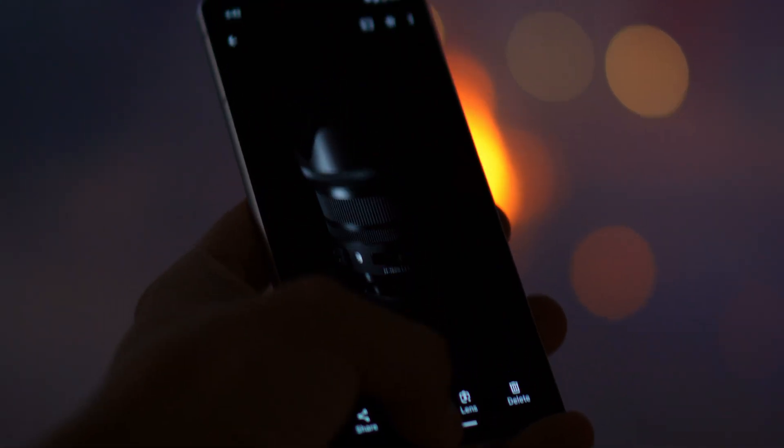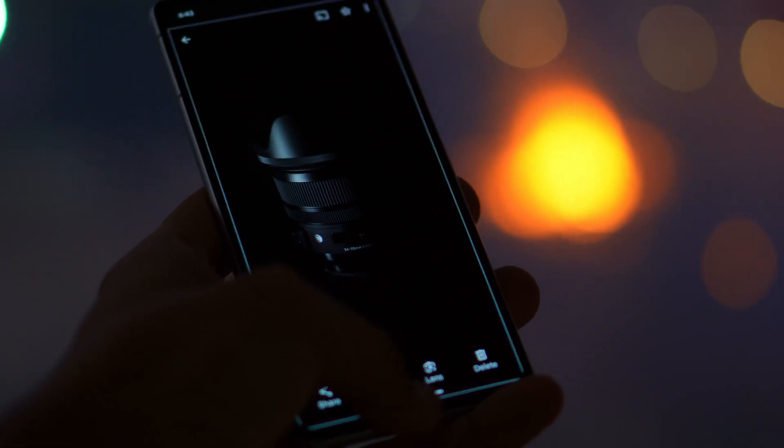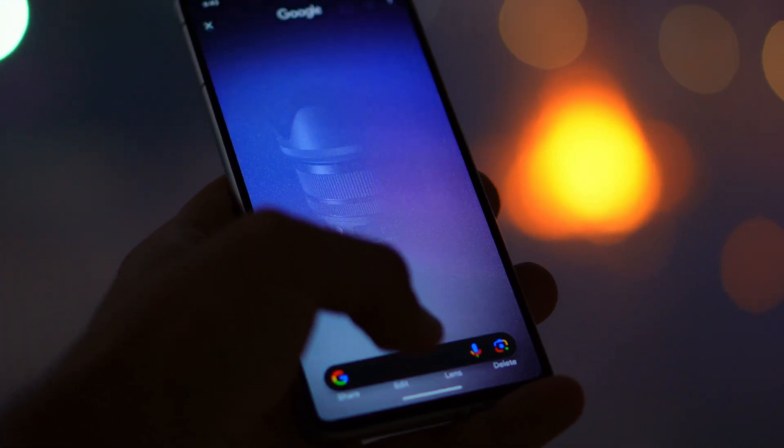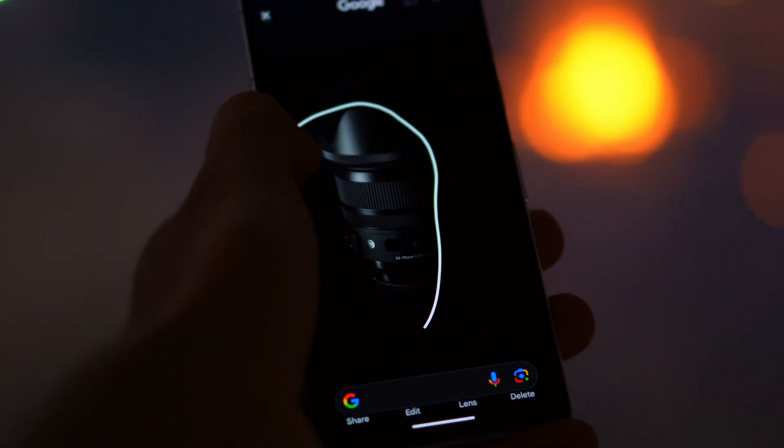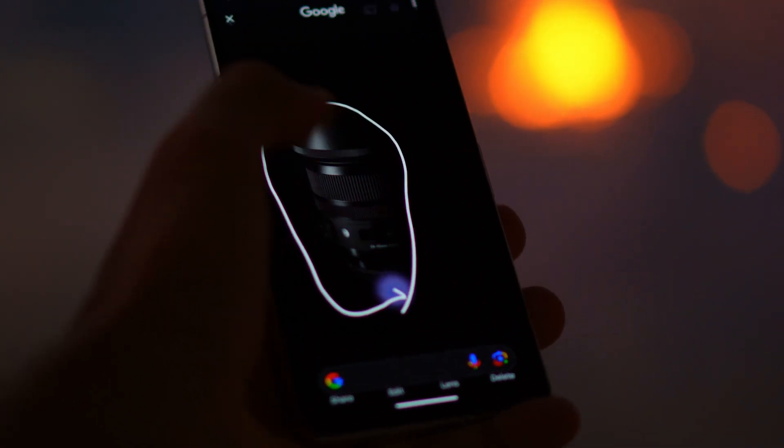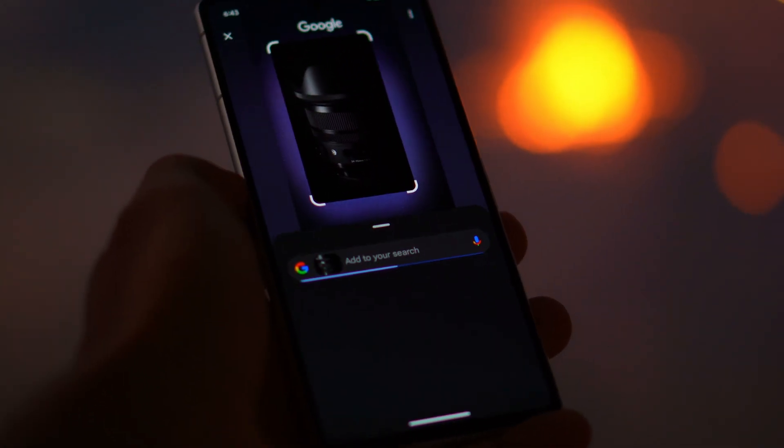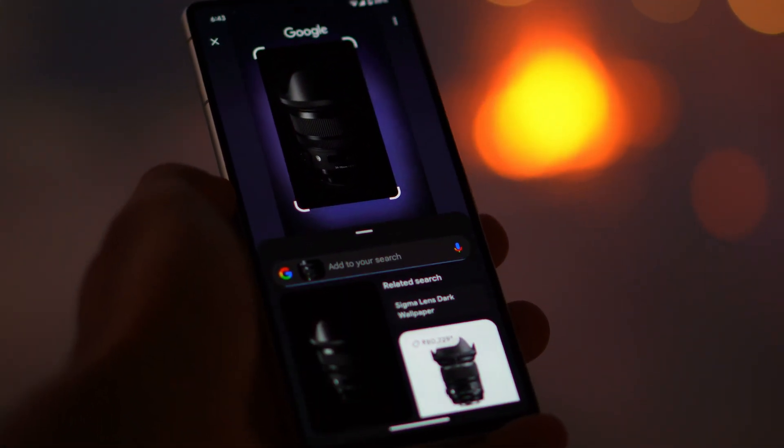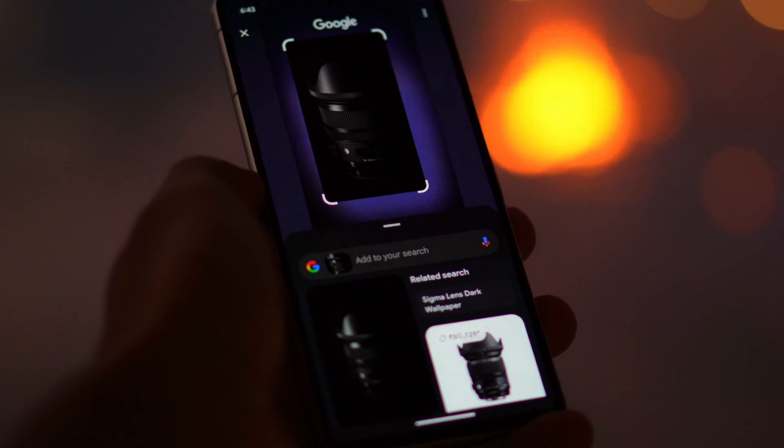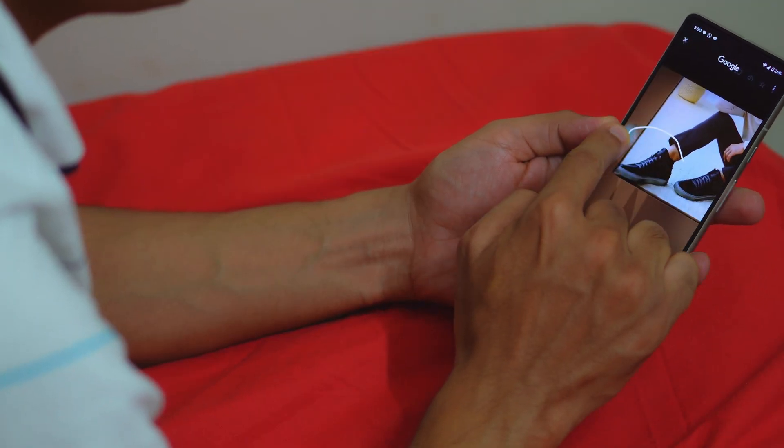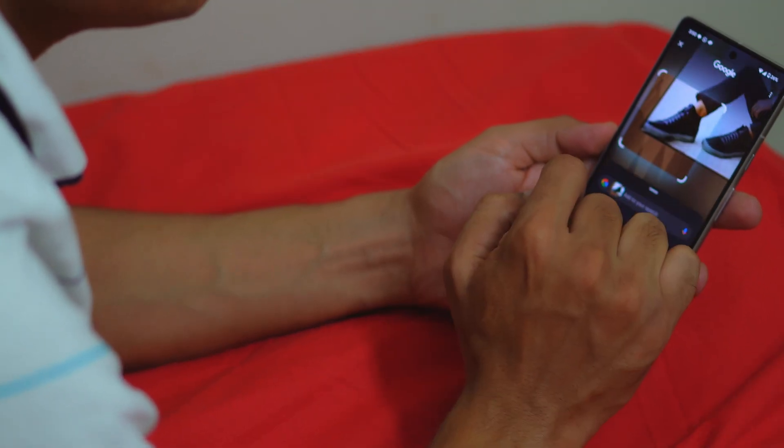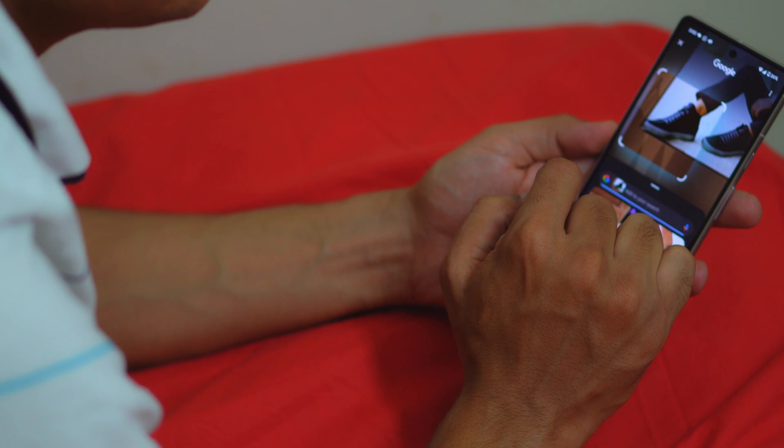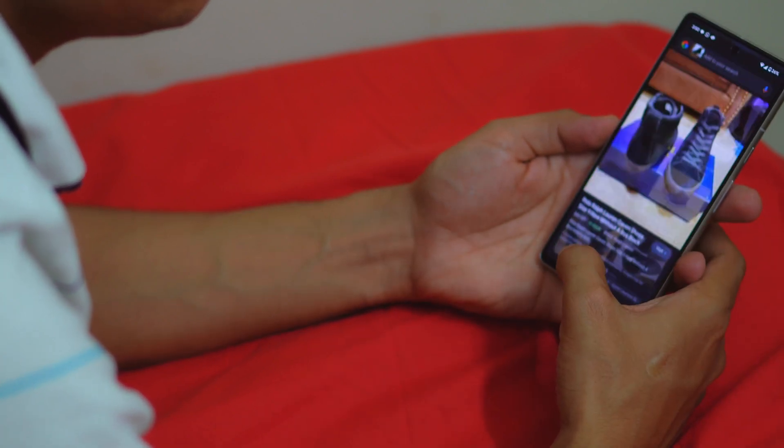I want to start with most anticipated and my favorite feature circle to search. Pixel 8 and 8 Pro already had it and it's a welcoming feature for Pixel 7 and 7 Pro. This is a unique way of searching things on Google just press and hold the navigation button and circle out to select whatever you want to search. It will list out everything that matches the circled area in Google. You can do numerous things with this while shopping from any store take a picture and circle out to search or compare the prices of products online.